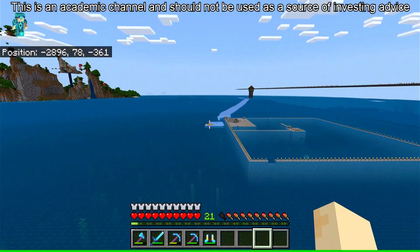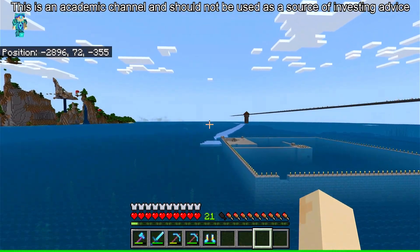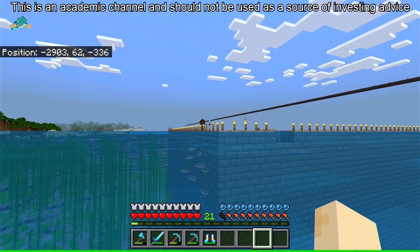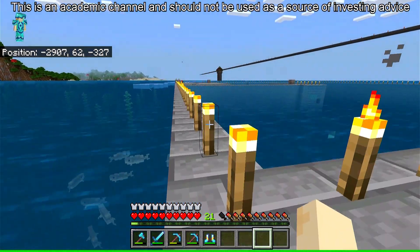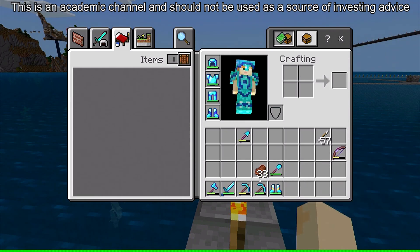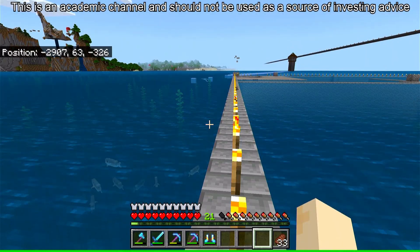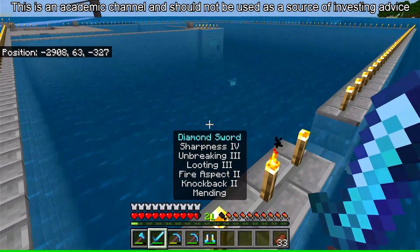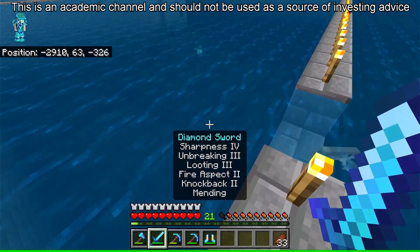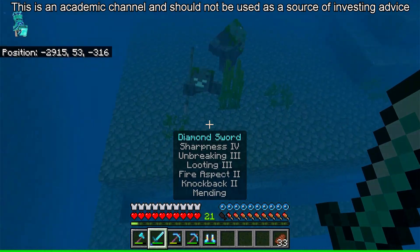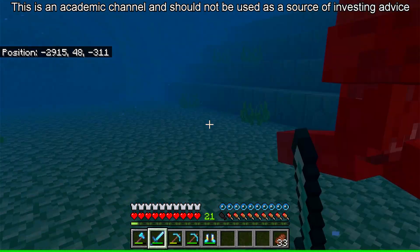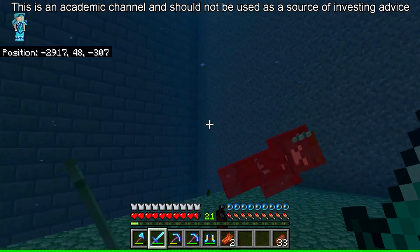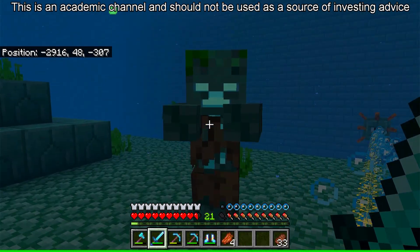When a bond reaches maturity, the bond issuer pays the bondholder the full face value of the bond. The face value of a bond is not necessarily the same as the purchase price or invested principal. For corporate bonds, the face value is usually one thousand dollars, while for government bonds it's usually ten thousand dollars.